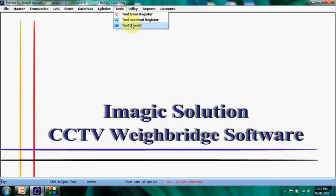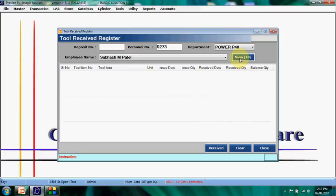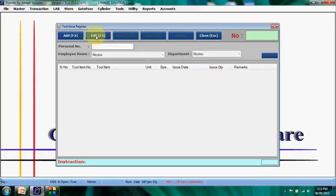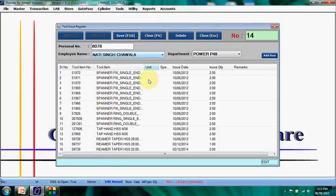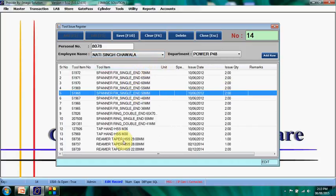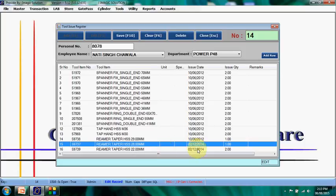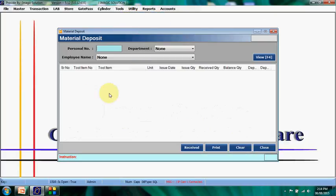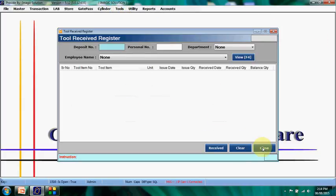The tool management module is also available. Here we register employees and the parts or instruments they receive. For example, employee Nitin Shangi has tools and instruments issued to him — an instrument issued on 12/02/2014 is tracked with the employee. If any instrument is damaged or broken, the employee submits a challan and it is removed from the list; a new one is then issued. Both issue and receive functions are available in this module.